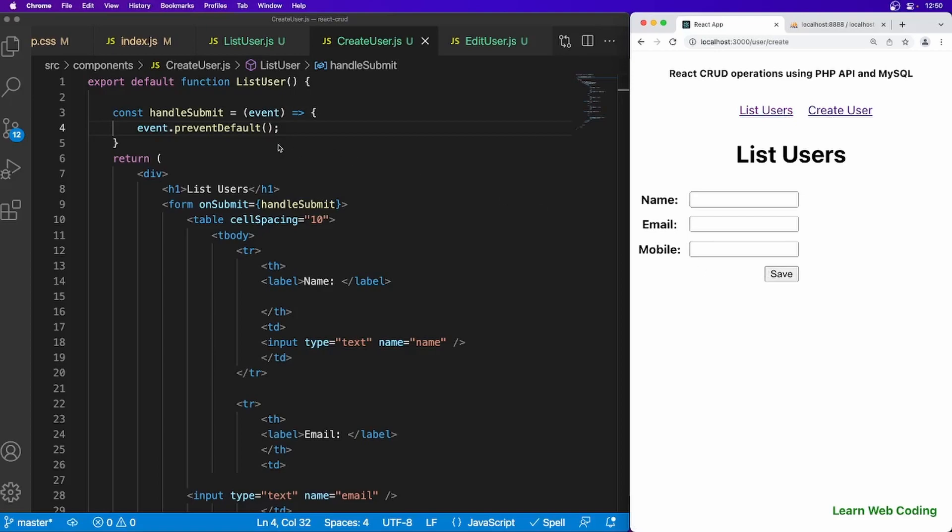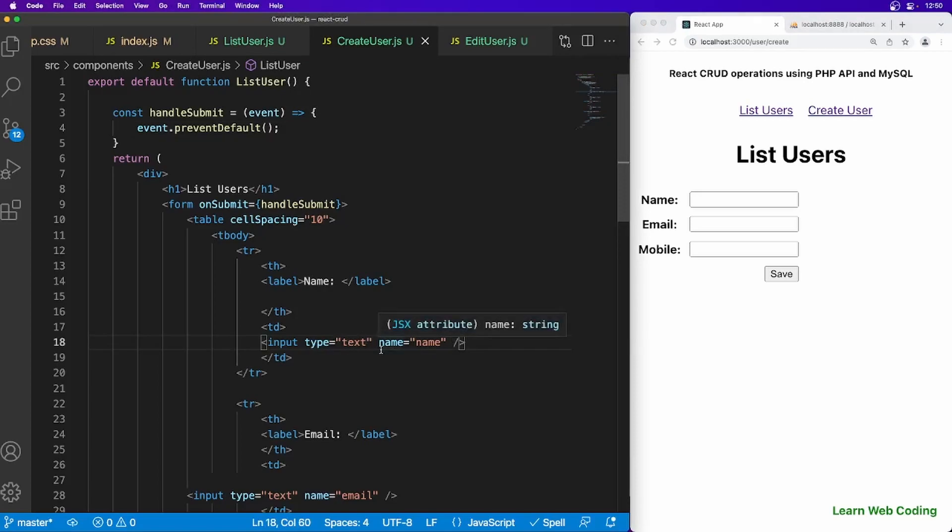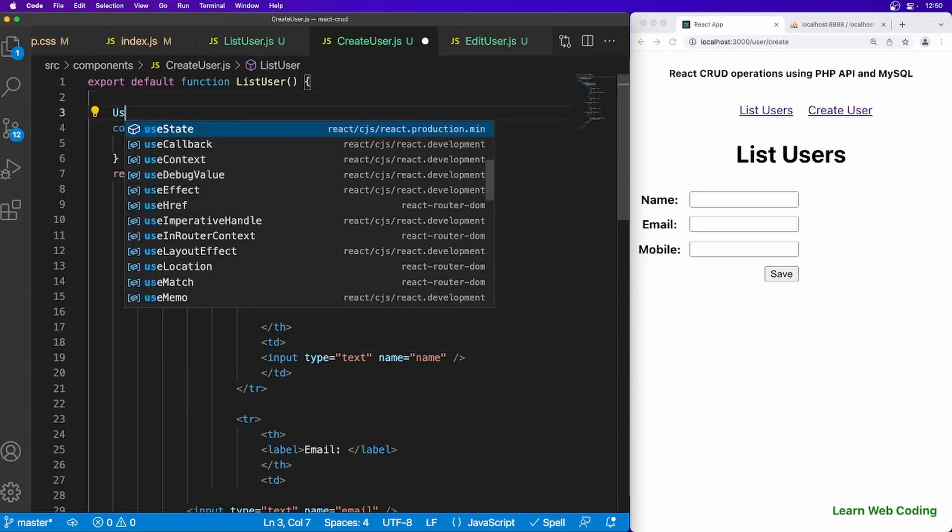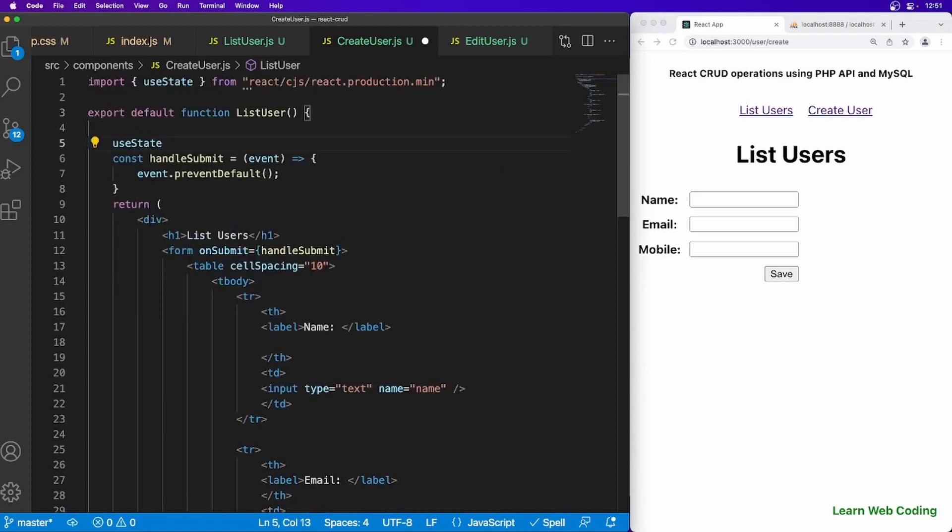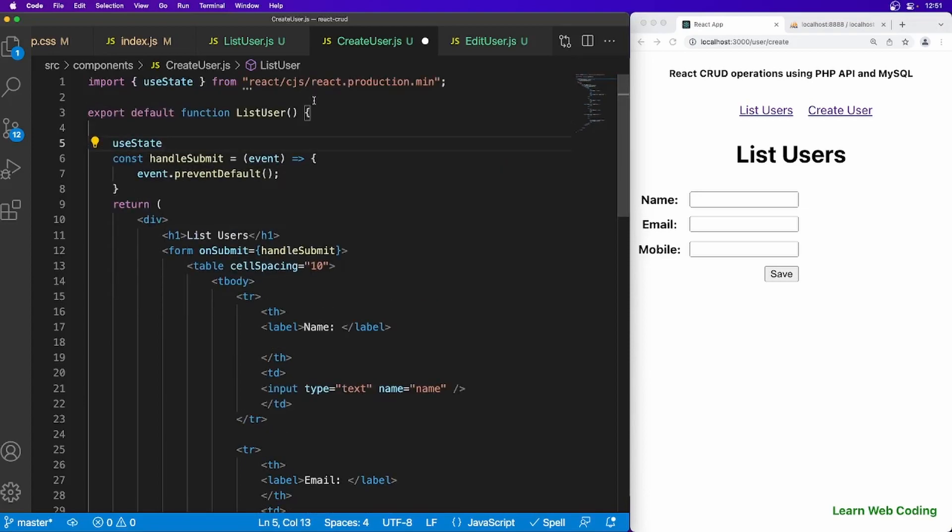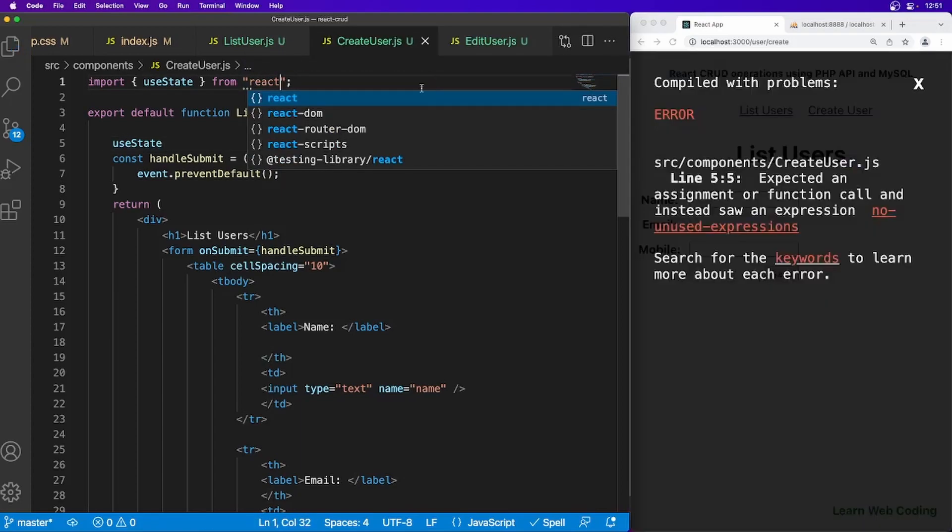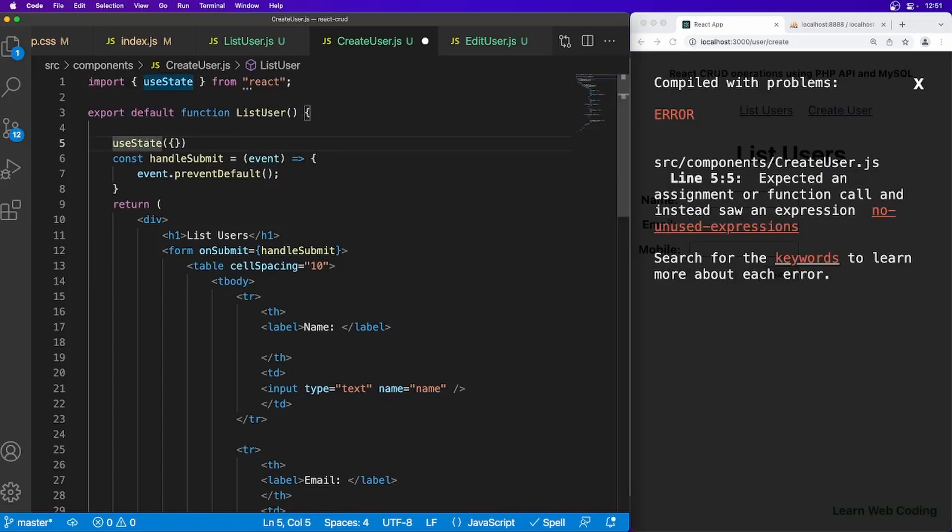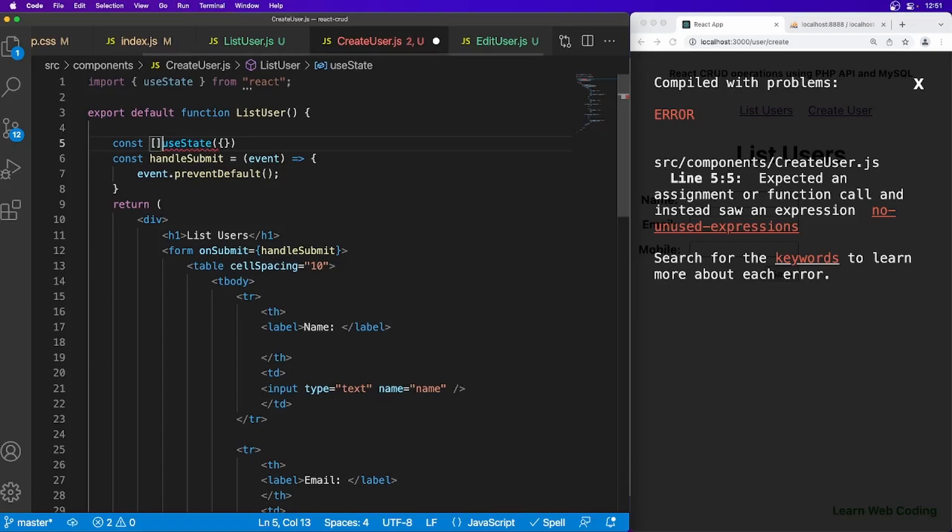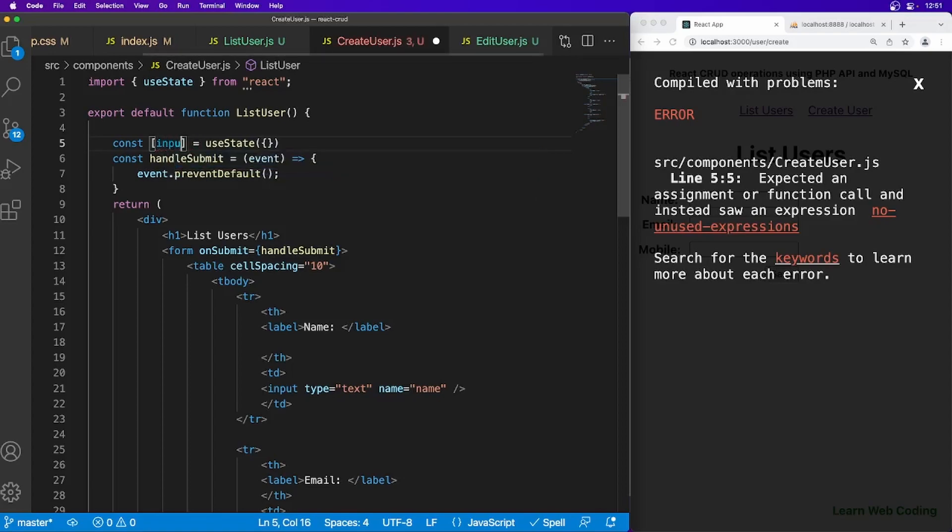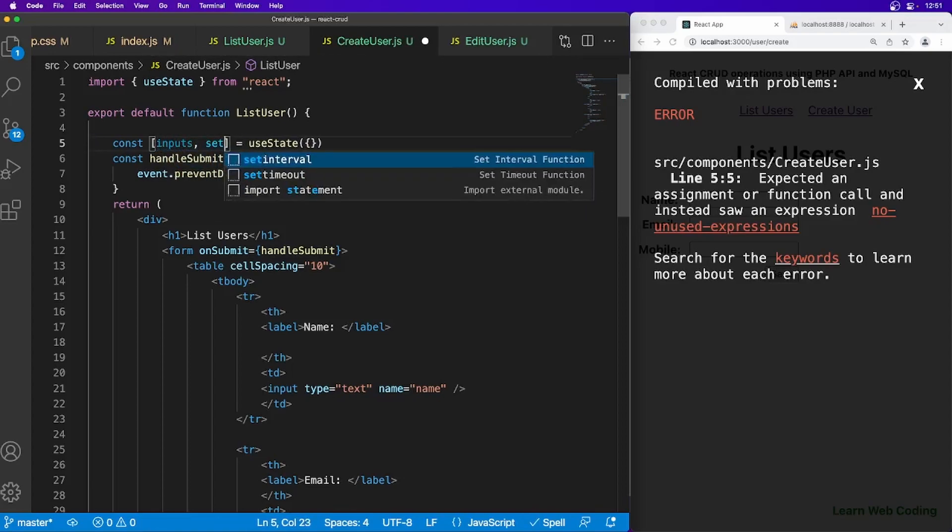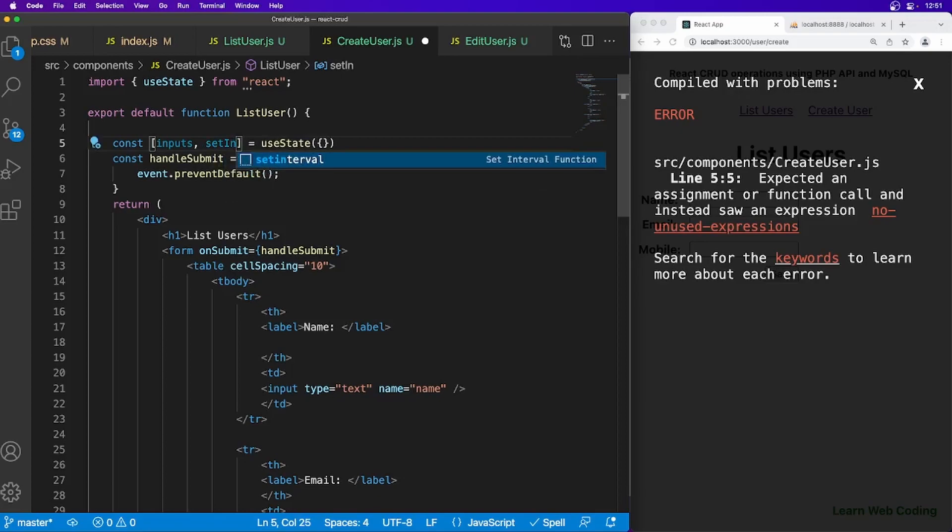Now this is done. And one more thing, we have to actually maintain the state of this input box. Whenever the value of input box is getting changed we have to maintain that. And to do that we can use use state hooks in React. Here you have to specify what will be the default value of your input state. So I'm just going to use const and it accepts two things. First one is the name, so in my case I'm just going to use inputs, and the second one is set inputs.